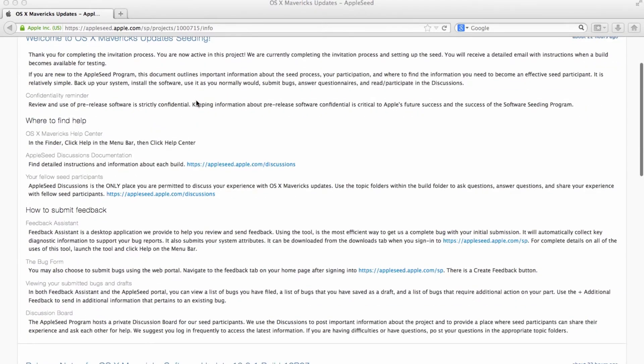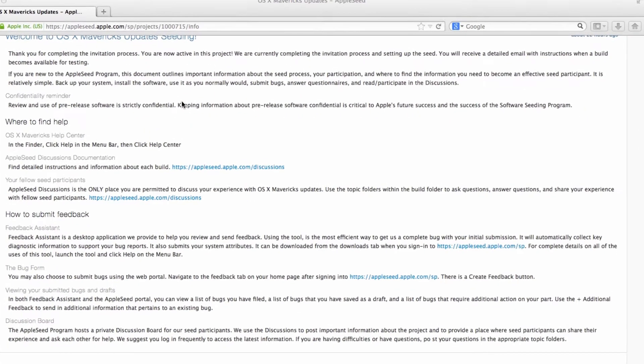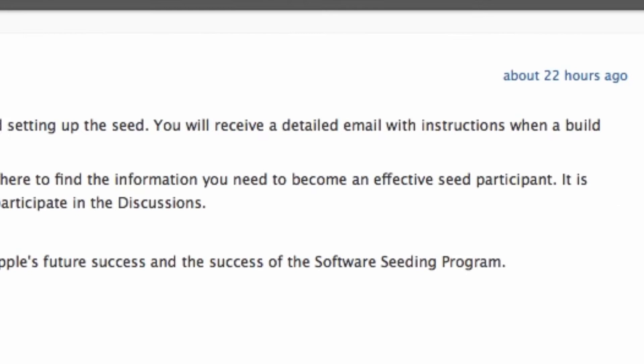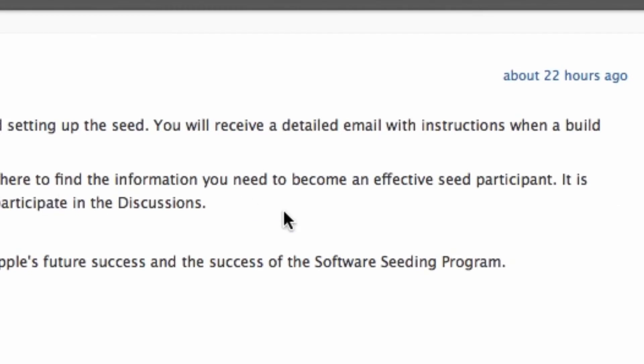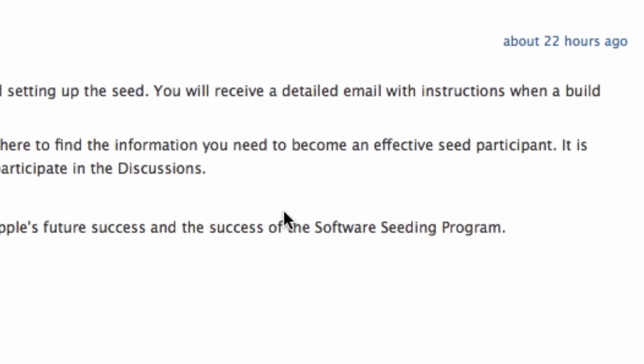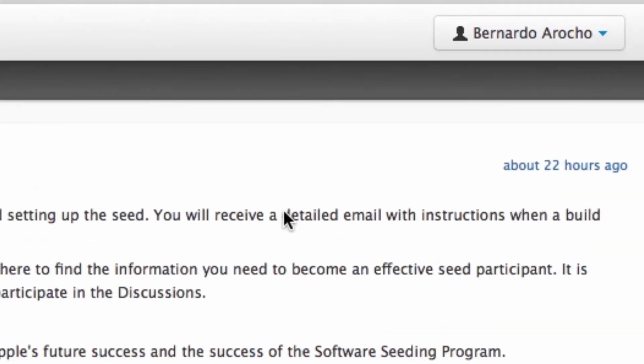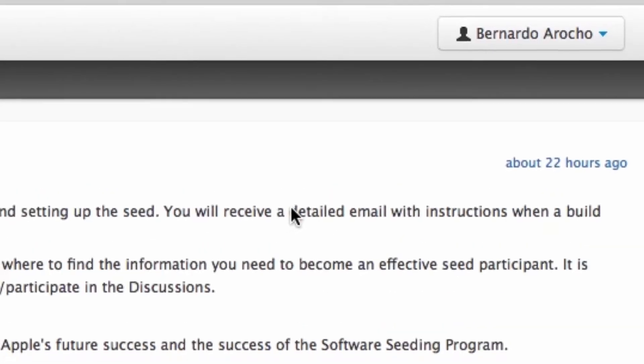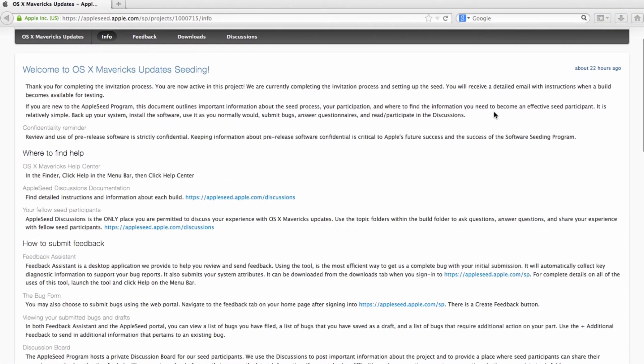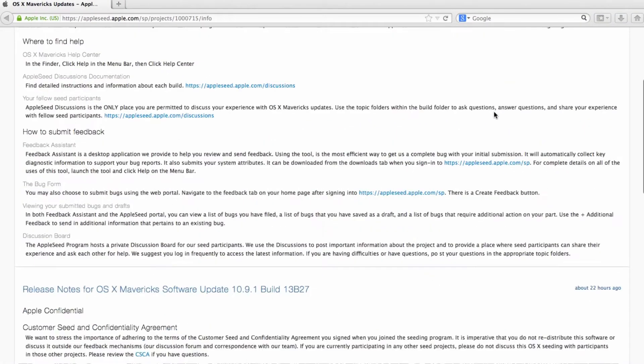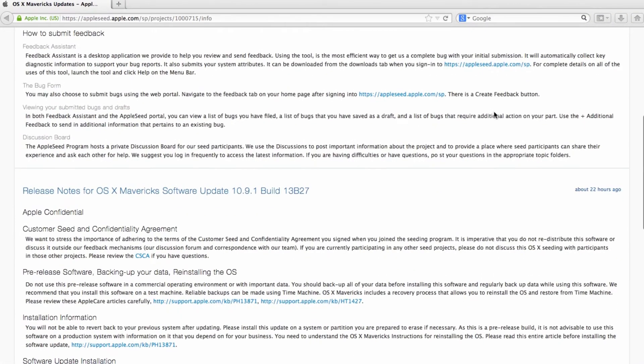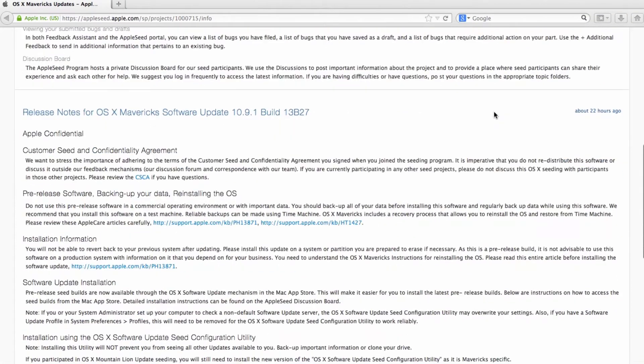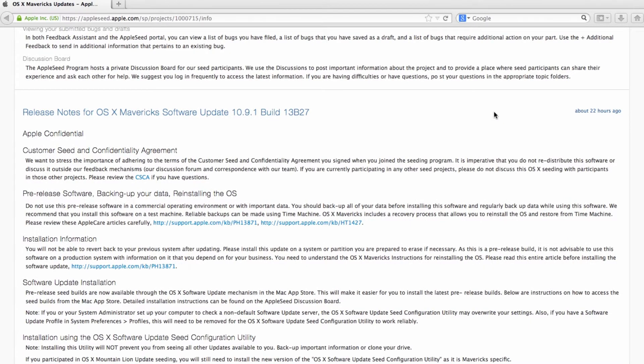So I received the invitation about 22 hours ago, as you can see on the screen. And I accepted the invitation. And a couple hours later, I received another email stating that the build was ready. Build 13B27 was ready to be downloaded.